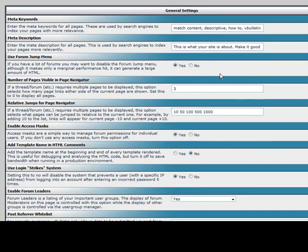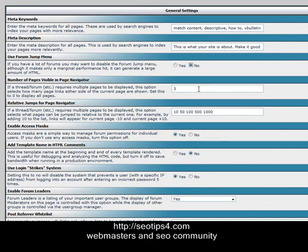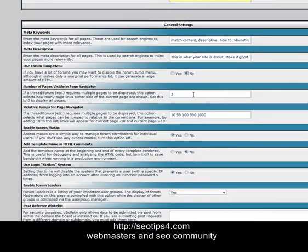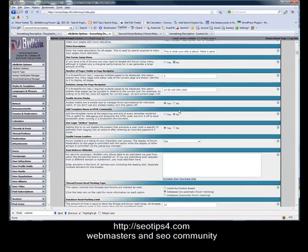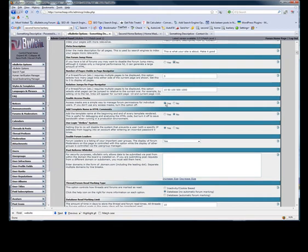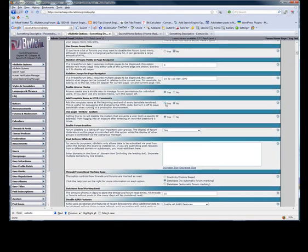Use the forum jump menu - we recommend to leave this to off to reduce the amount of HTML. The number of pages in the navigators, 3, is a good number to start with. We like to leave the forum access masks on for additional permissions, and we only turn additional name and HTML comments on if we're designing our own skin.